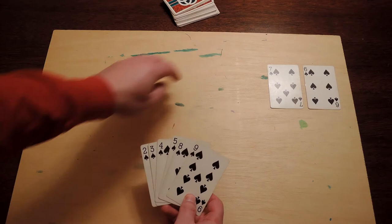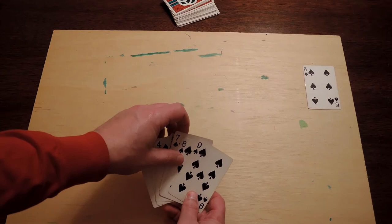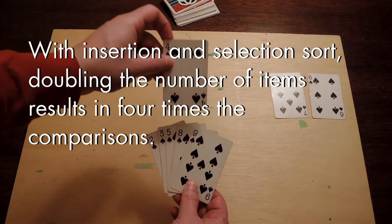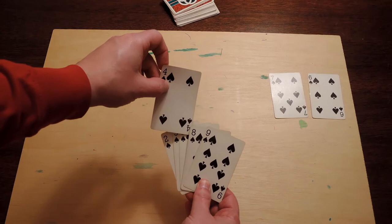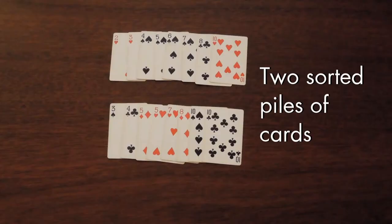Remember that we're measuring the amount of work done in a sort by how often we have to compare two items to see which one is lower. With insertion and selection sort, when we double the number of things we're sorting, we end up doing four times the number of comparisons. So these methods quickly get frustratingly slow when we start dealing with large numbers of items. To see how we might do better, consider the following.